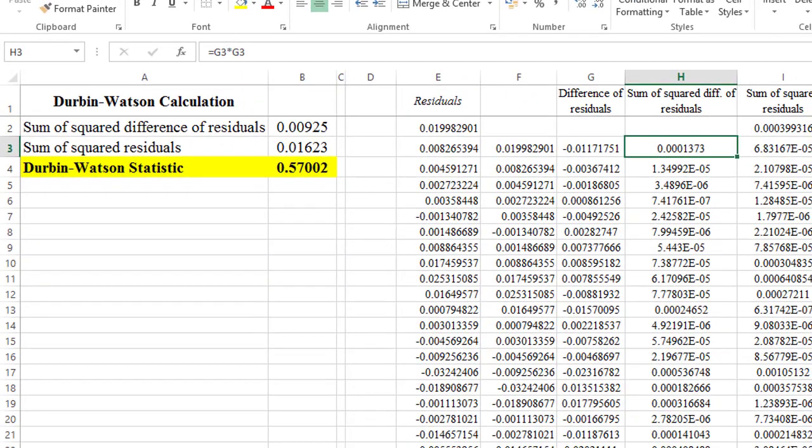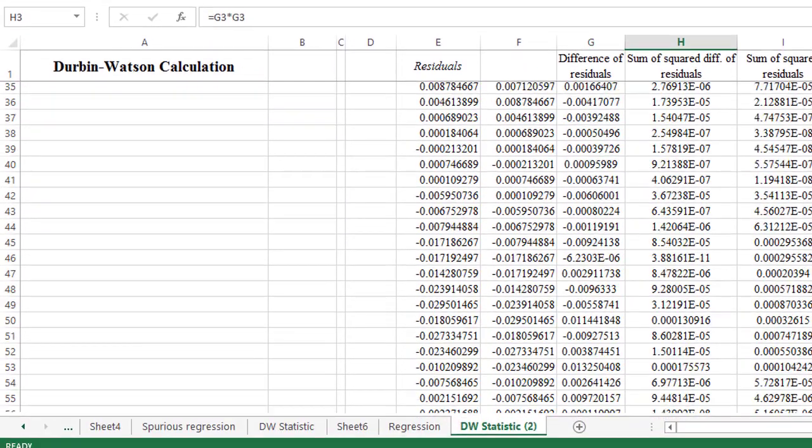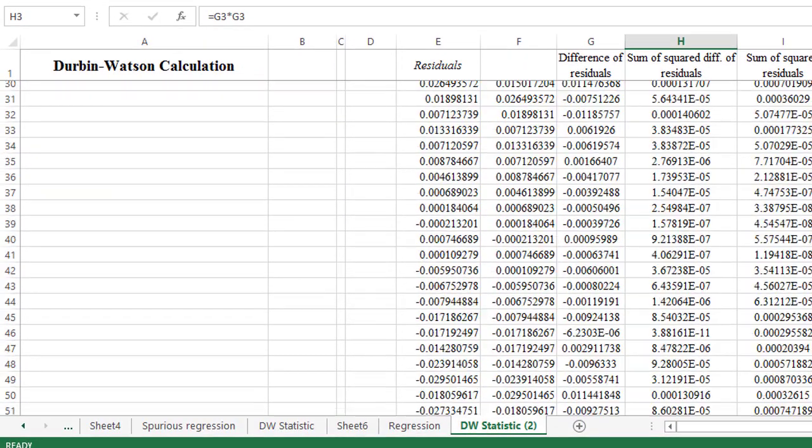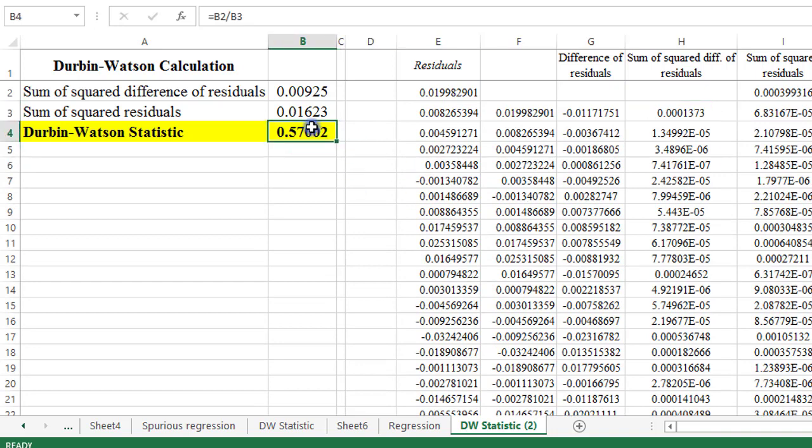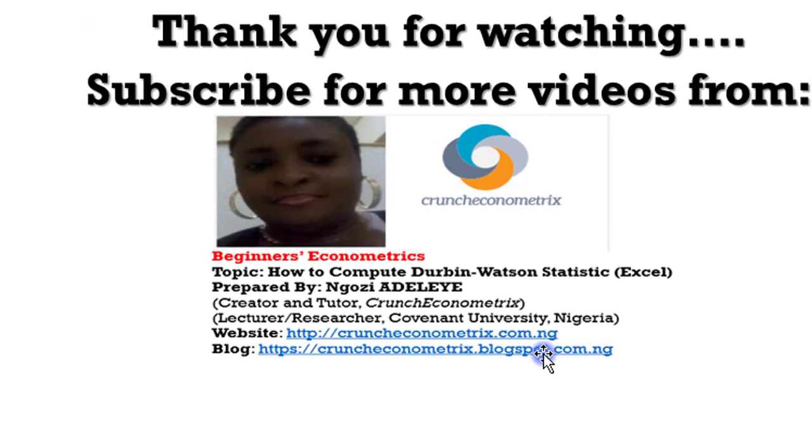So that's a very simple video on how you can compute Durbin-Watson statistics and like I said, it's the same results you will obtain whether you are using EViews or Stata or any other analytical package out there. Thank you for watching. Subscribe for more videos from Crunch Econometrics.